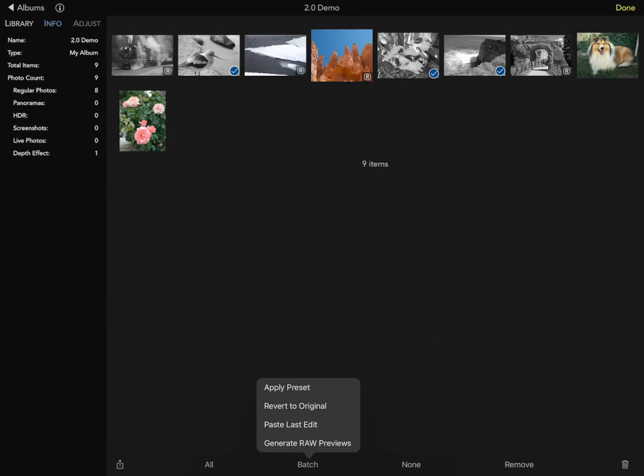This concludes this quick overview of RawPower 2.0 for iOS. Thank you.